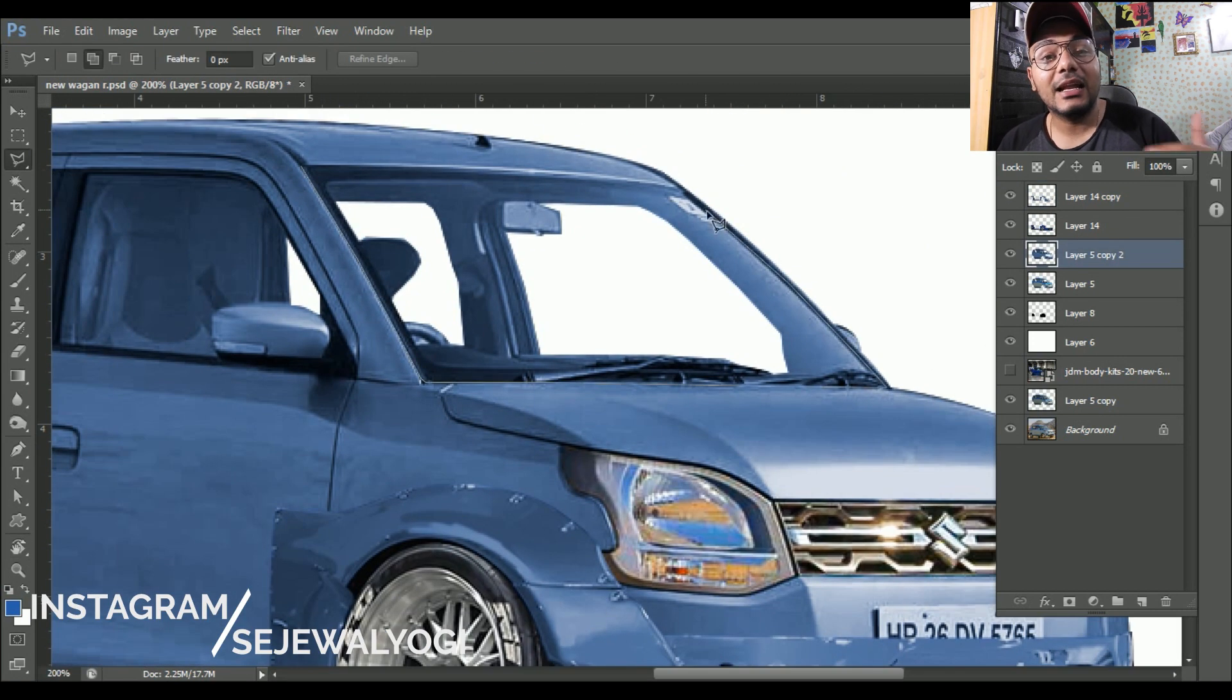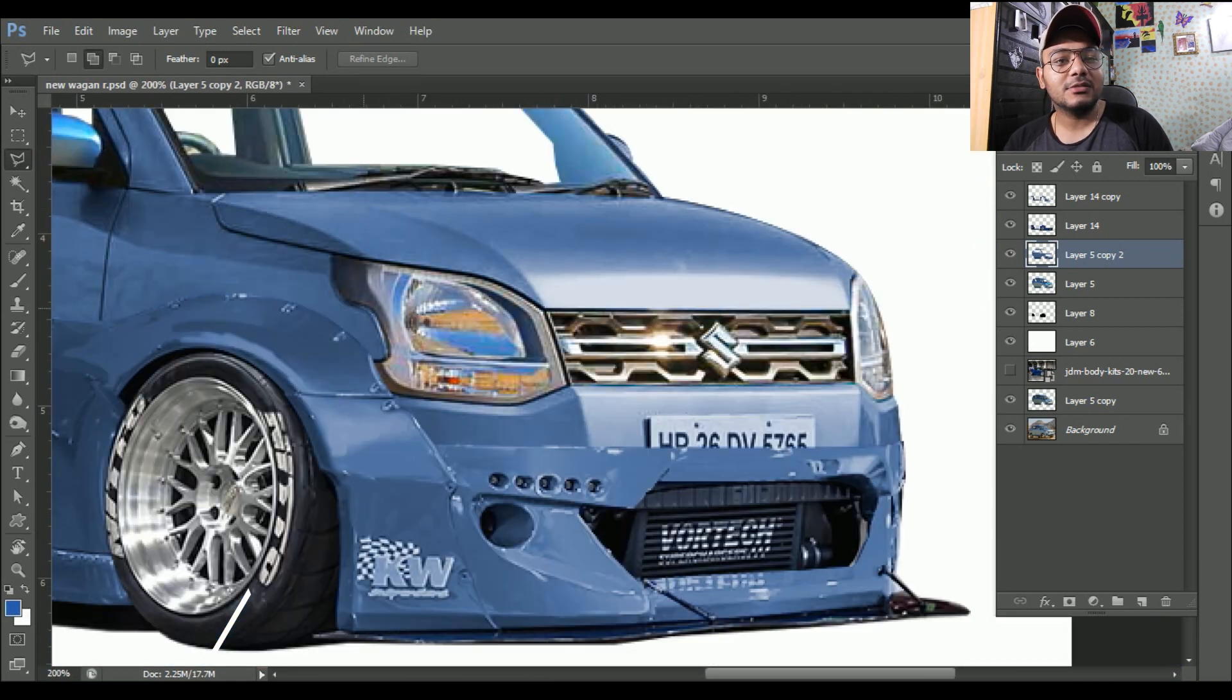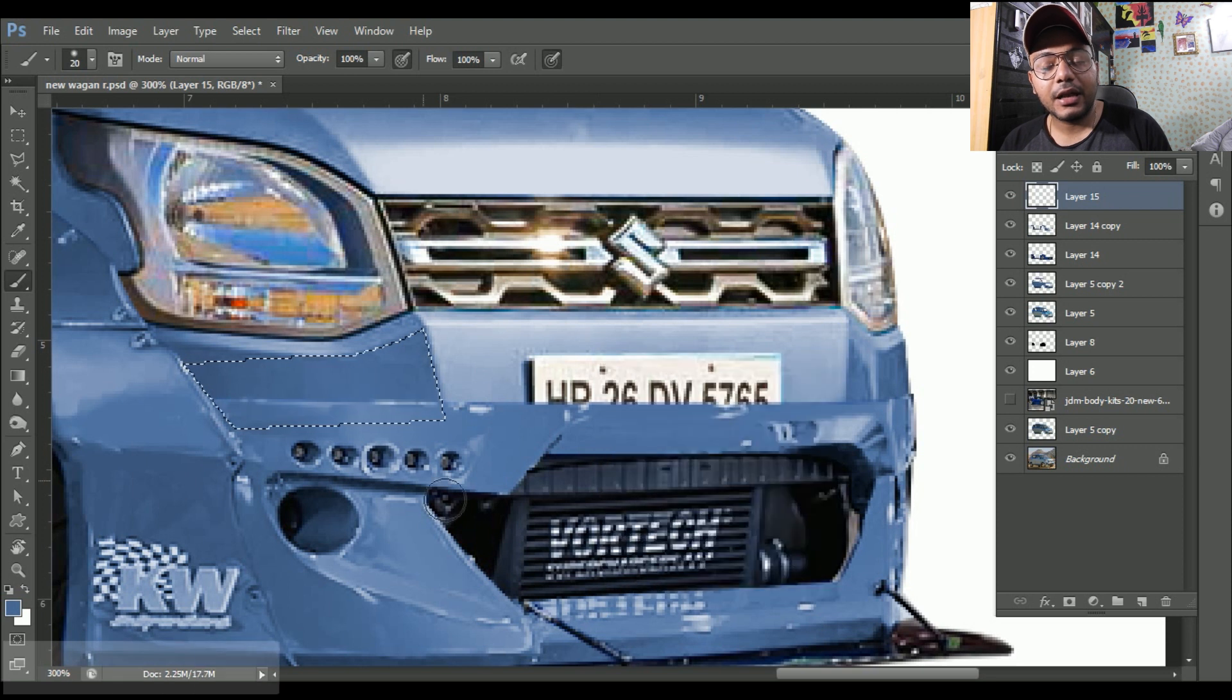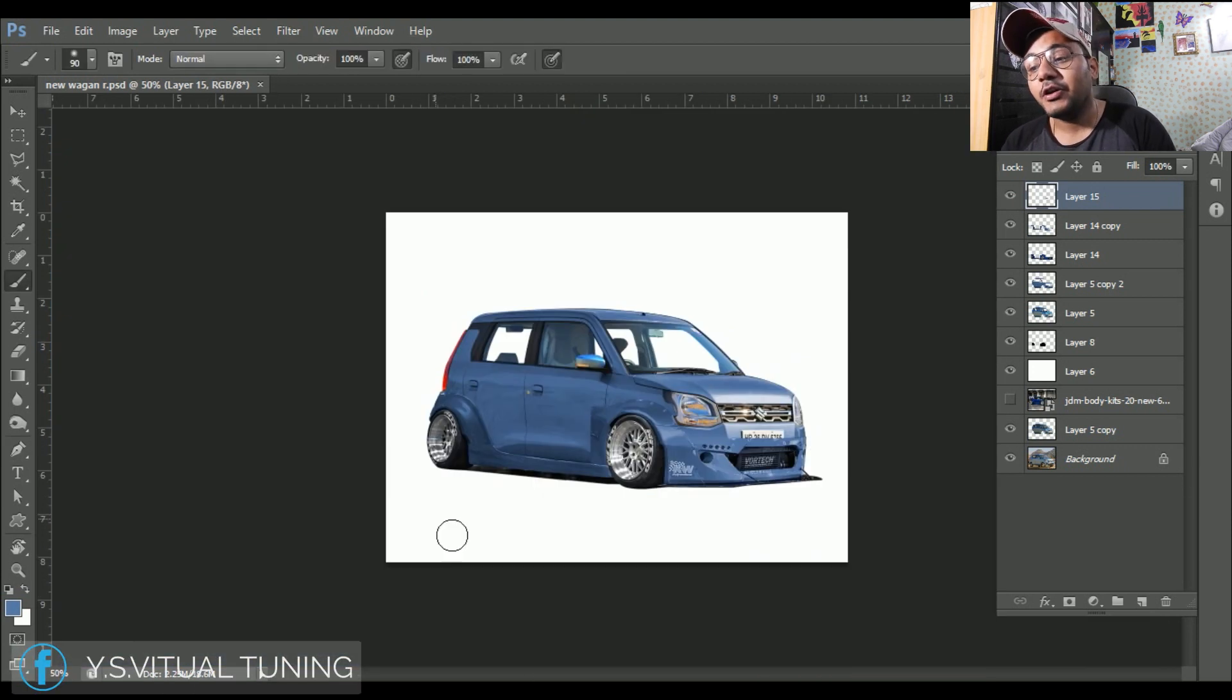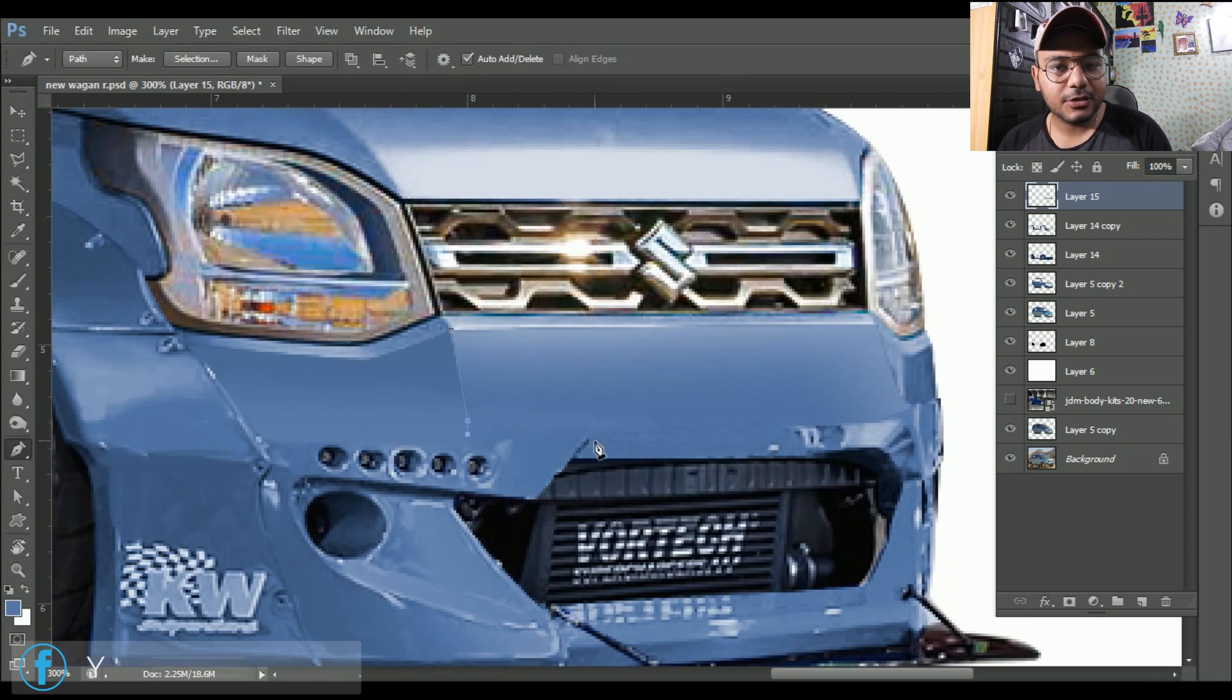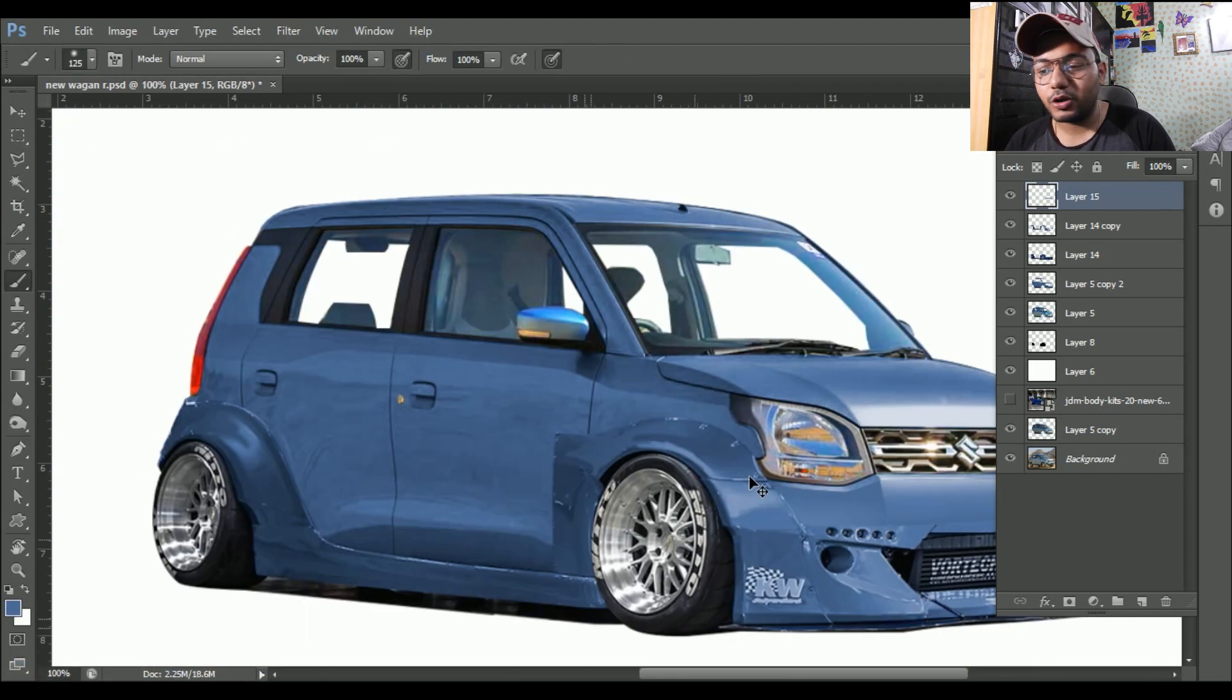You can see here guys I have a new body kit which is a JDM style body kit. After that, my work which I'm doing in Photoshop is a detailing work, so I'm doing my work here.